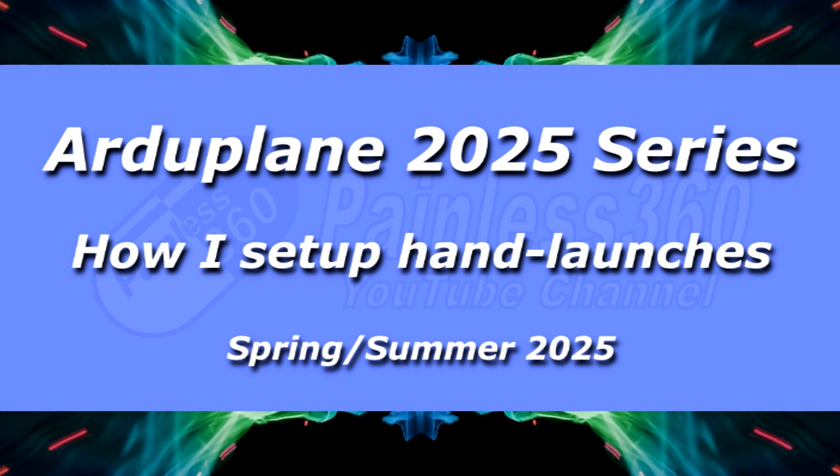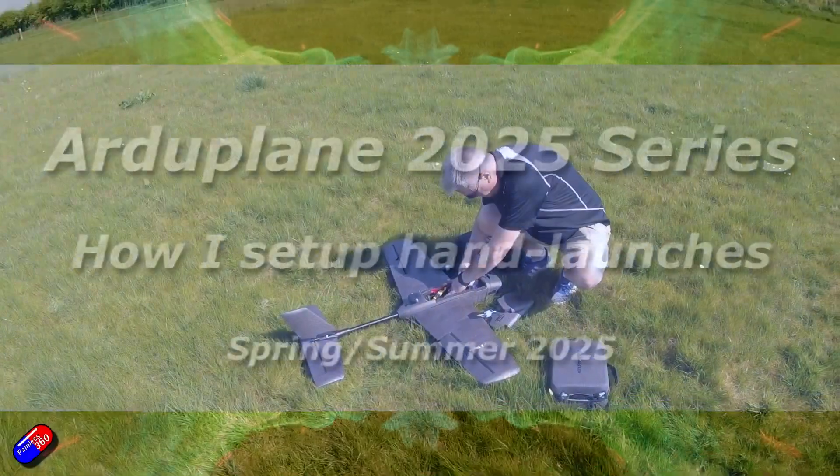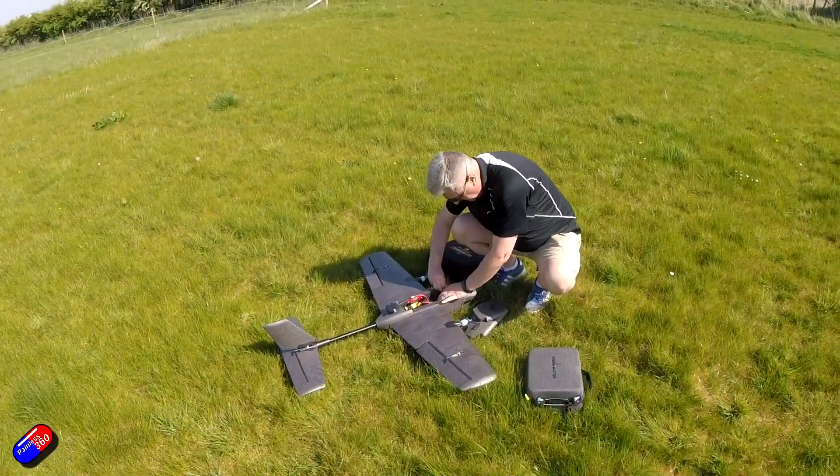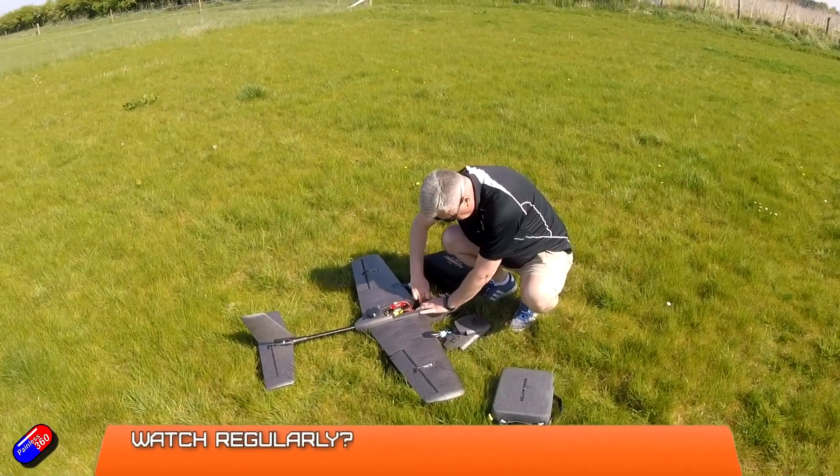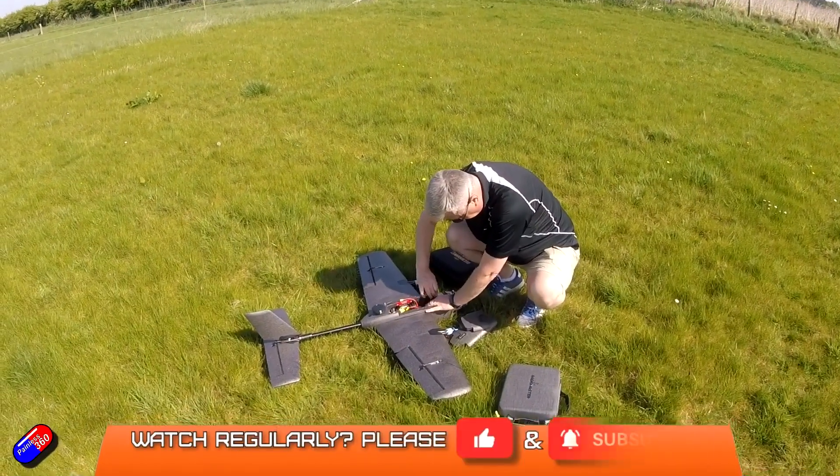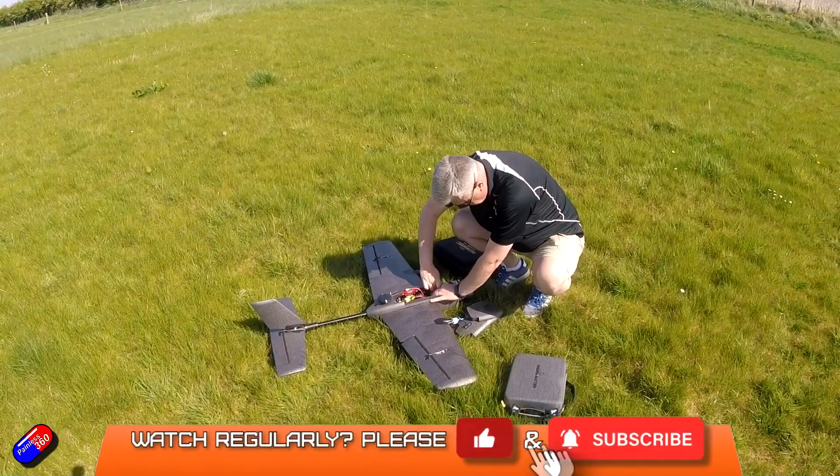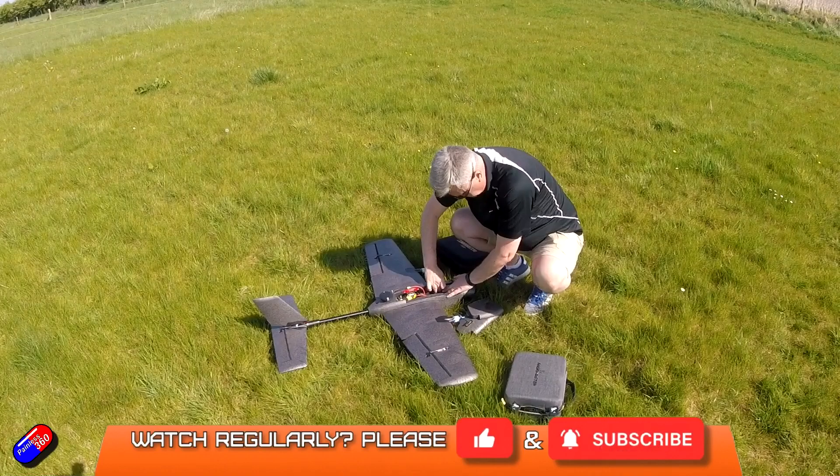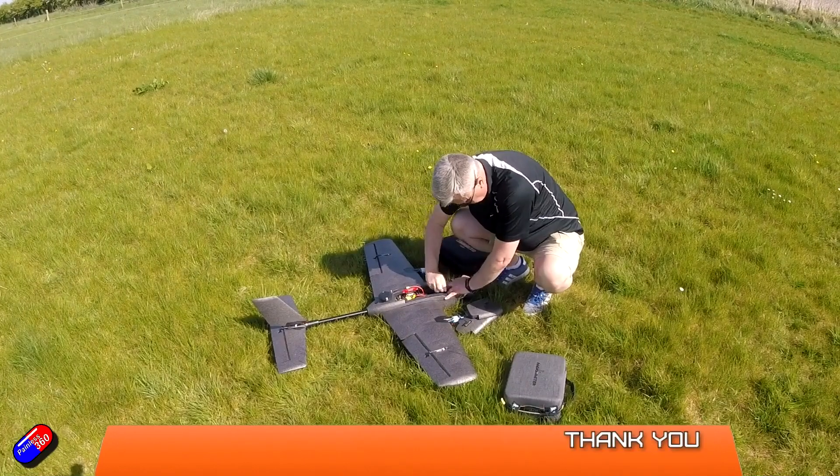Hello and welcome to this quick video to go through how I set up the auto launch feature on the ardu plane builds that I do here.